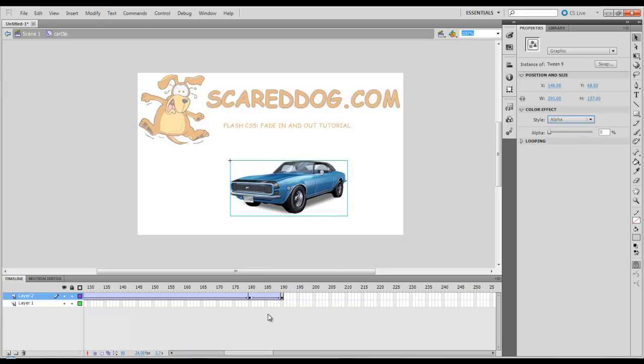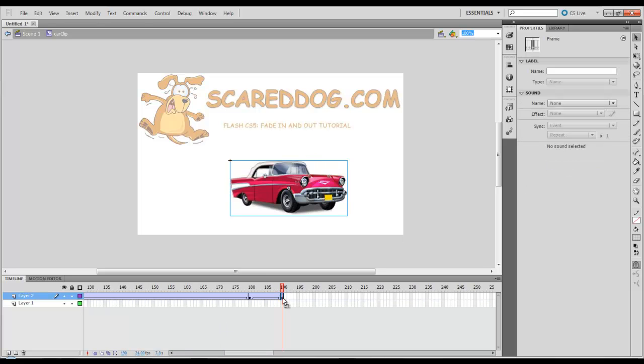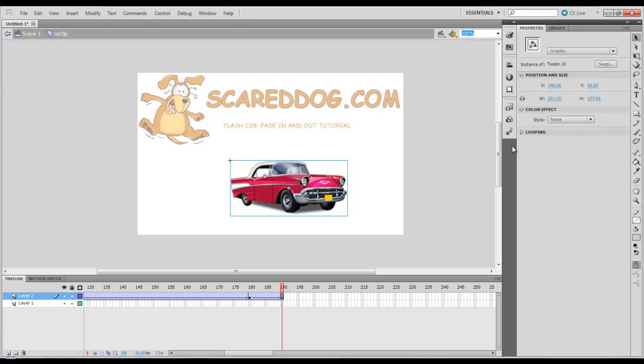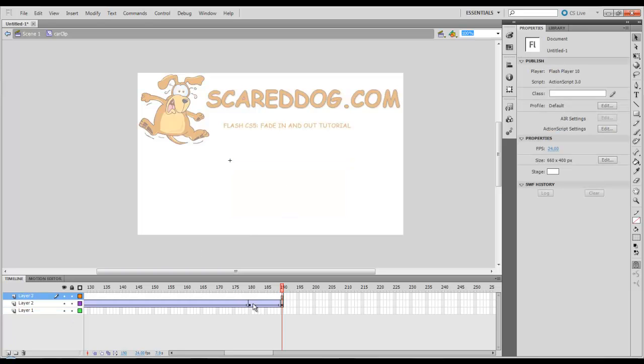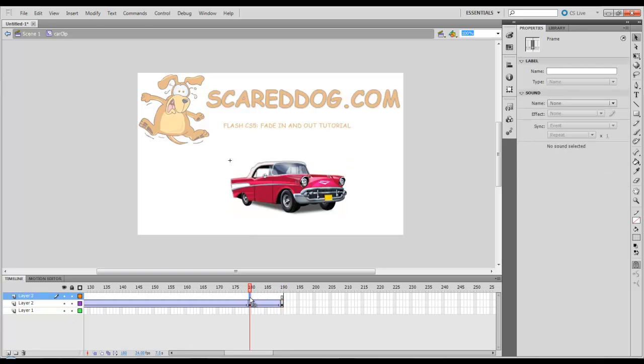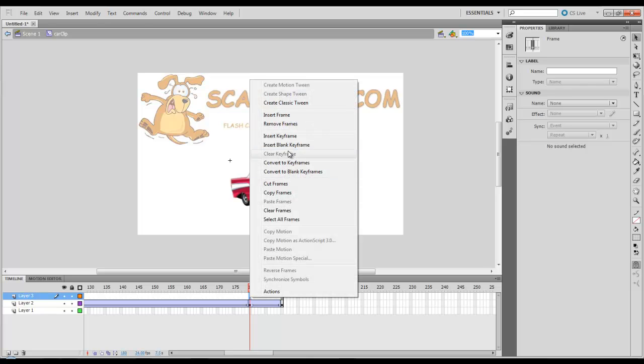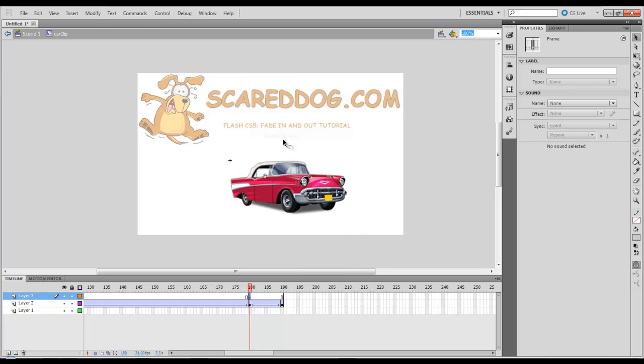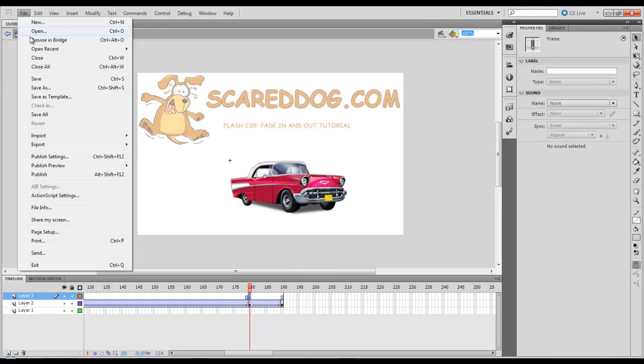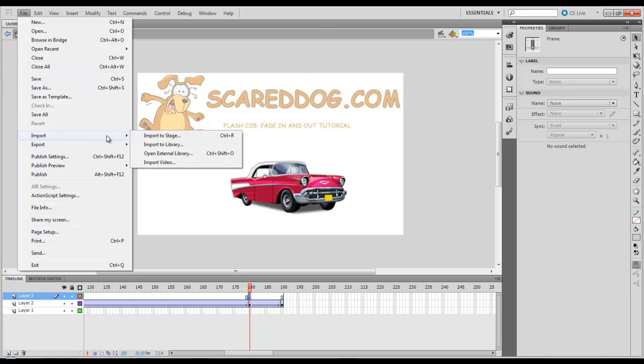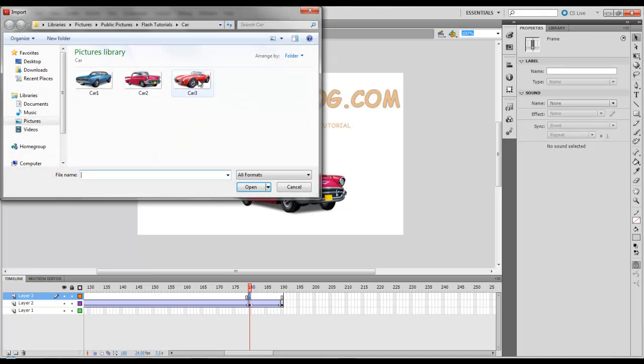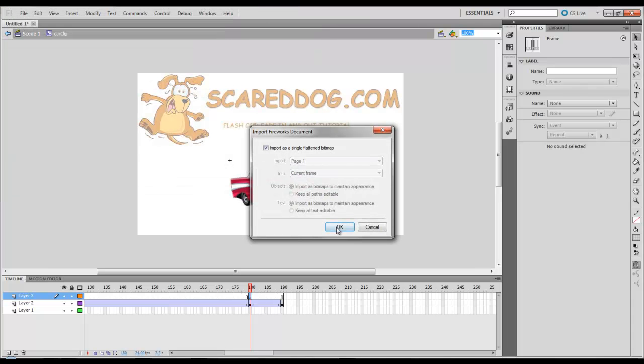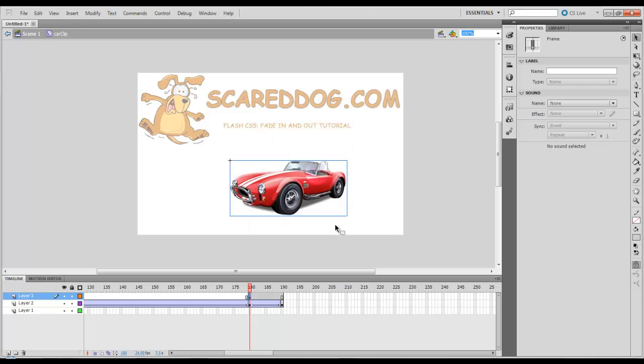Then we're going to repeat the process one more time. Here at frame 180, I'm going to click there, Insert Key Frame. I'm going to import my last image by going to File, Import to Stage, selecting that last image there, tell it Open. Import a Single Flatten Bitmap, OK.